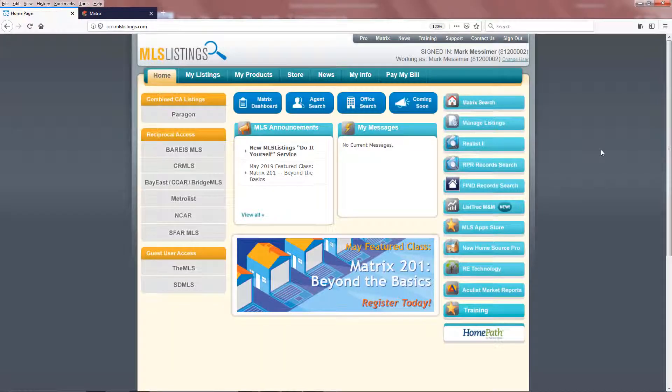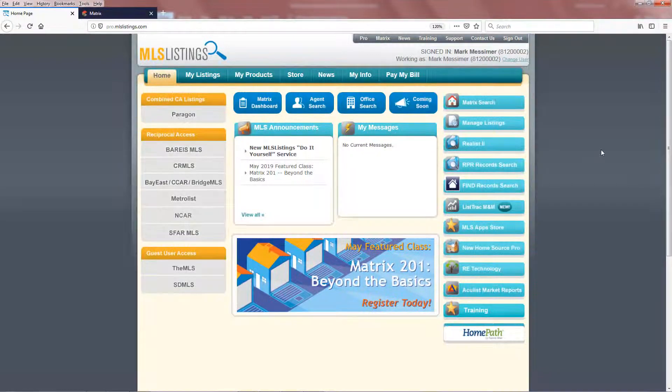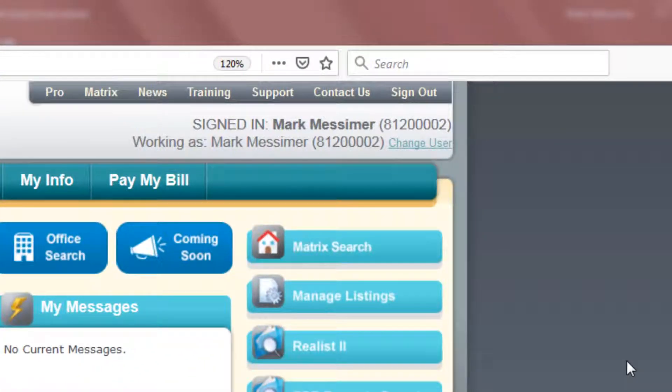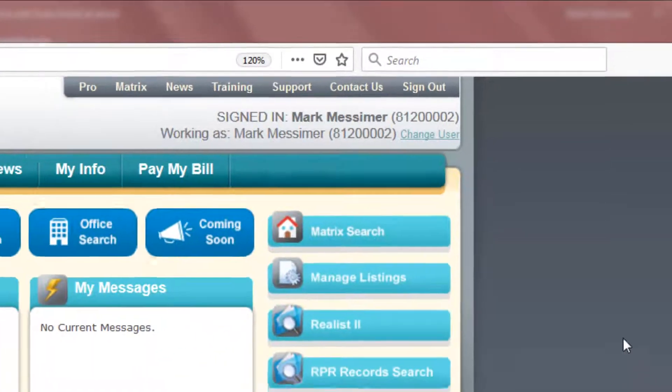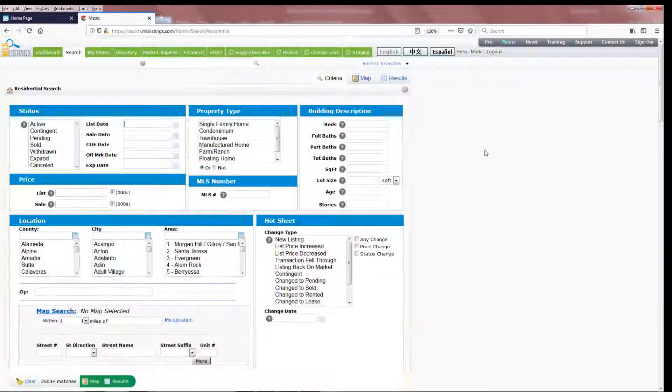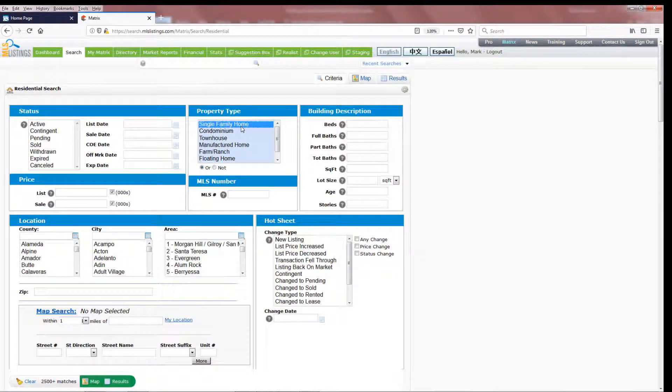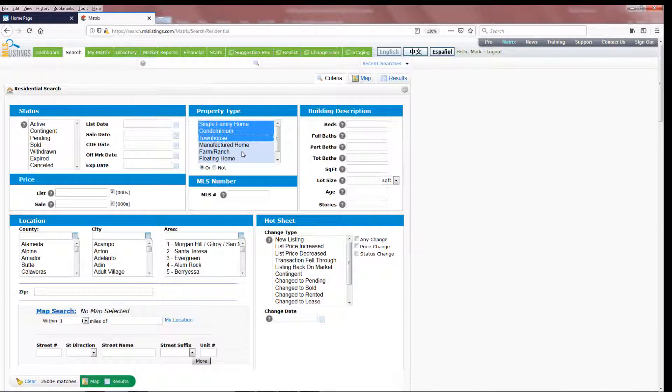From the pro.mls listings website, access Matrix Search here in the upper right-hand corner. You'll be taken to the Matrix Residential Search page, but you'll note you'll only be able to look at single-family, townhome condo, manufactured homes, and farms and ranches.